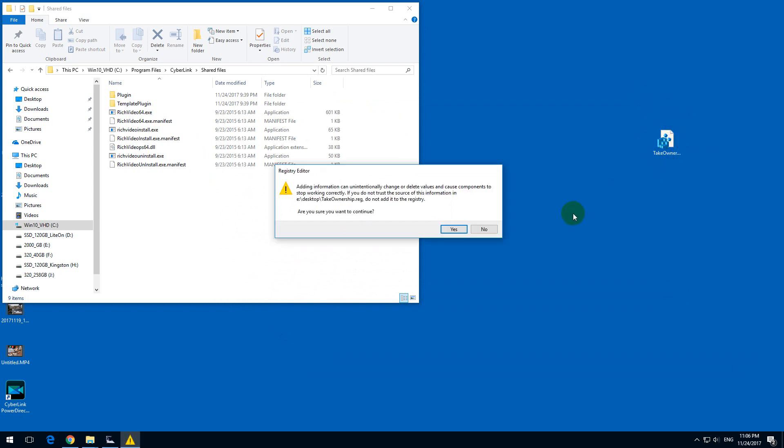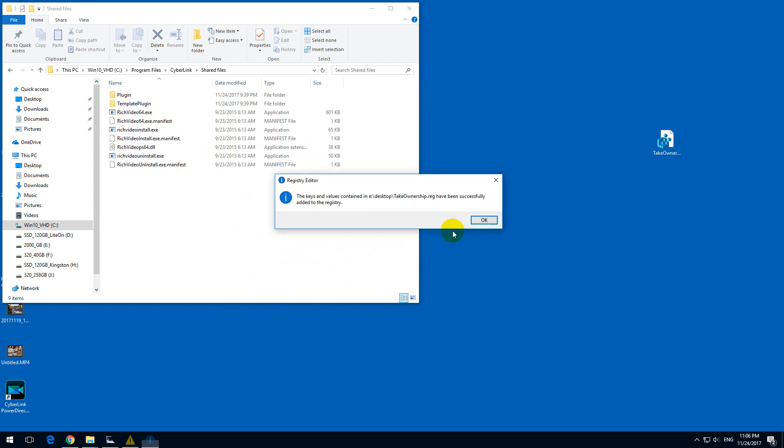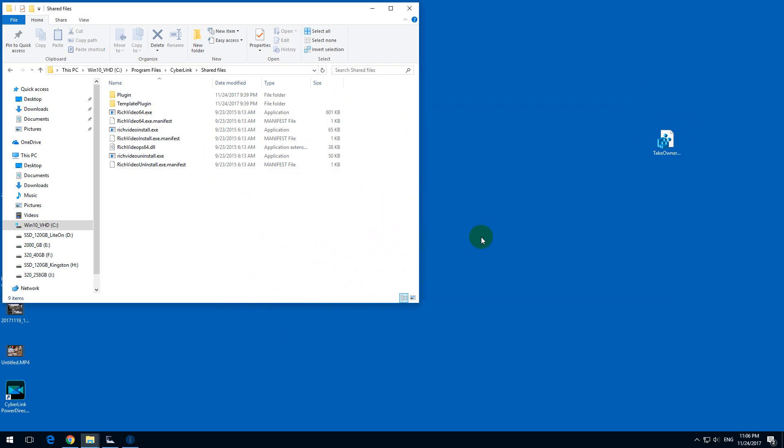Simply add it to the registry by double clicking on it, yes to accept it, it was successfully added.